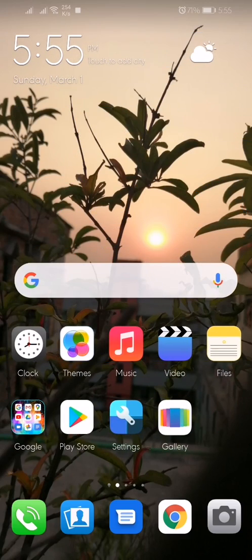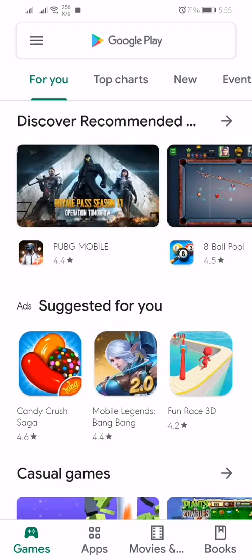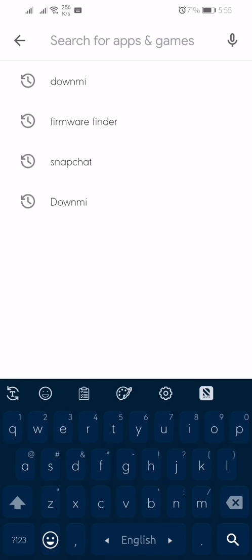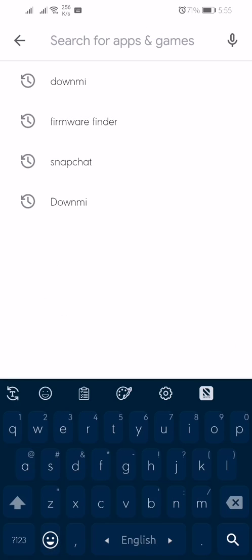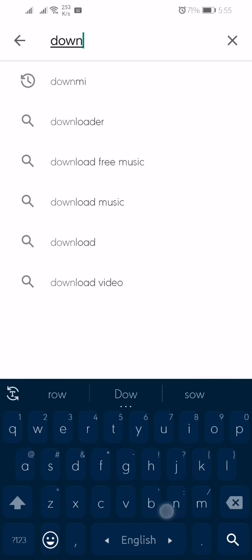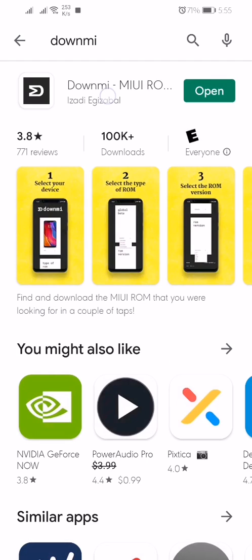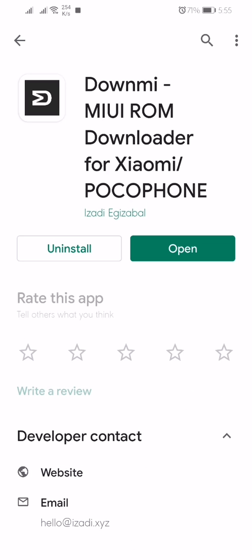Without wasting our time, let's get started. At first, you need to open your Play Store. I'm opening my Play Store and then you need to search here for Downmi.